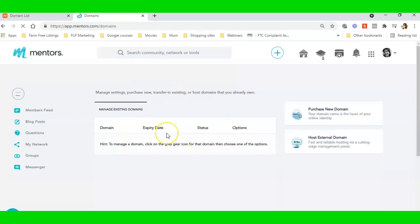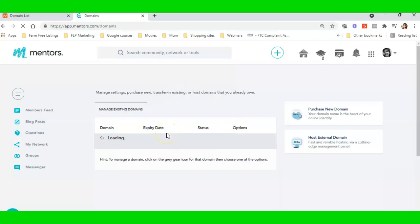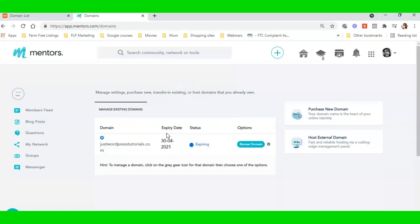I need it to be in here so I can use it to build a website on. That's what I need, so I need it hosted in here. Now this process will take a little bit of time because nothing is instant on the internet.